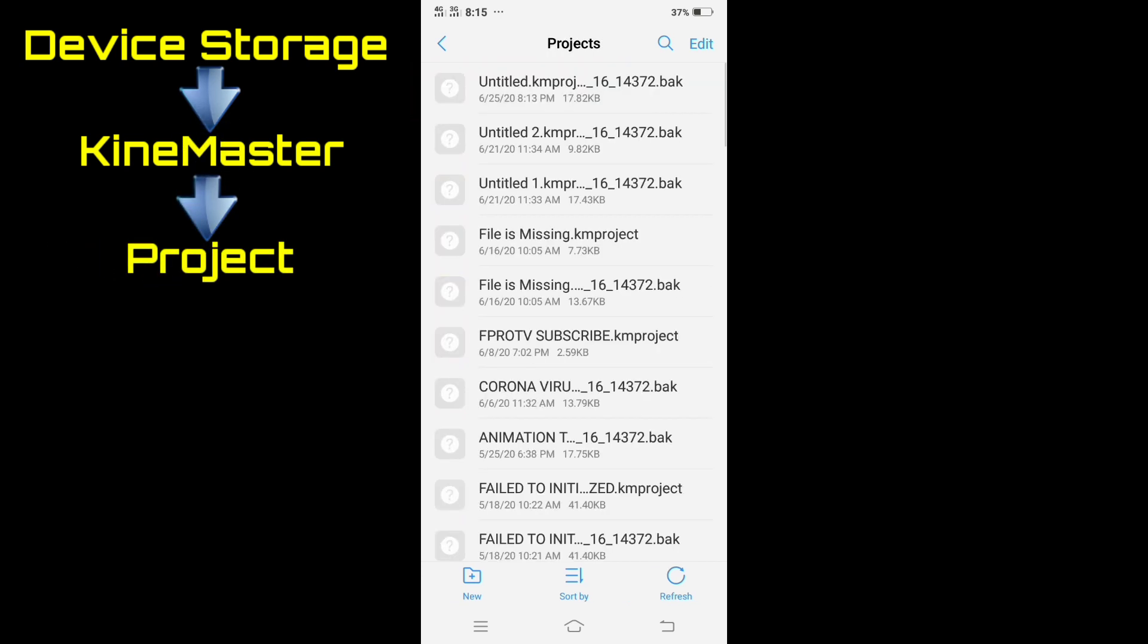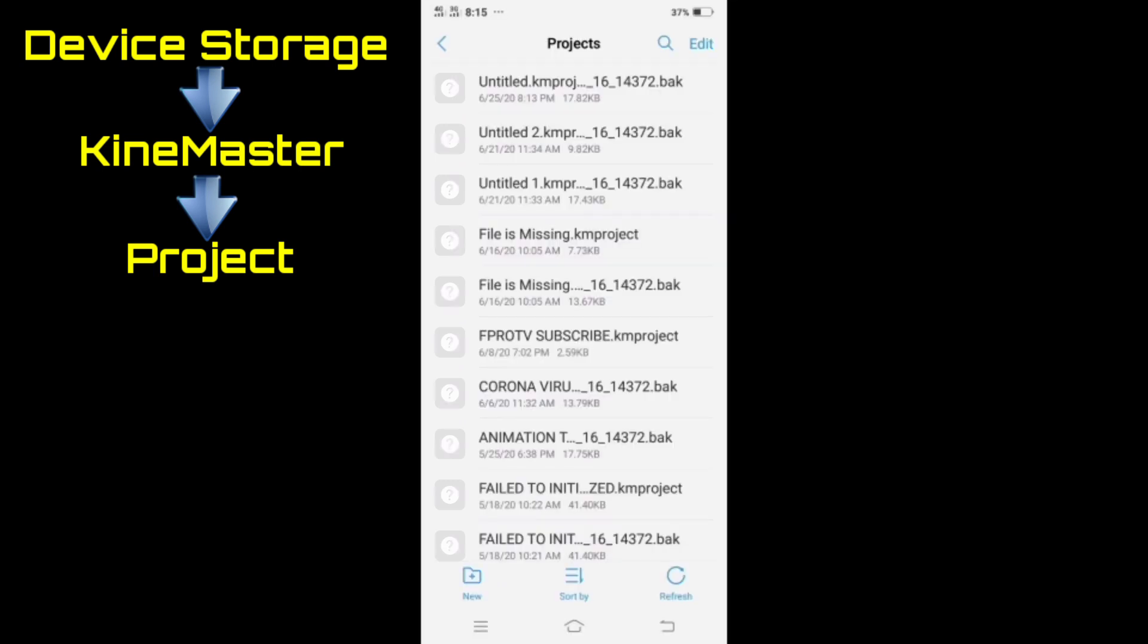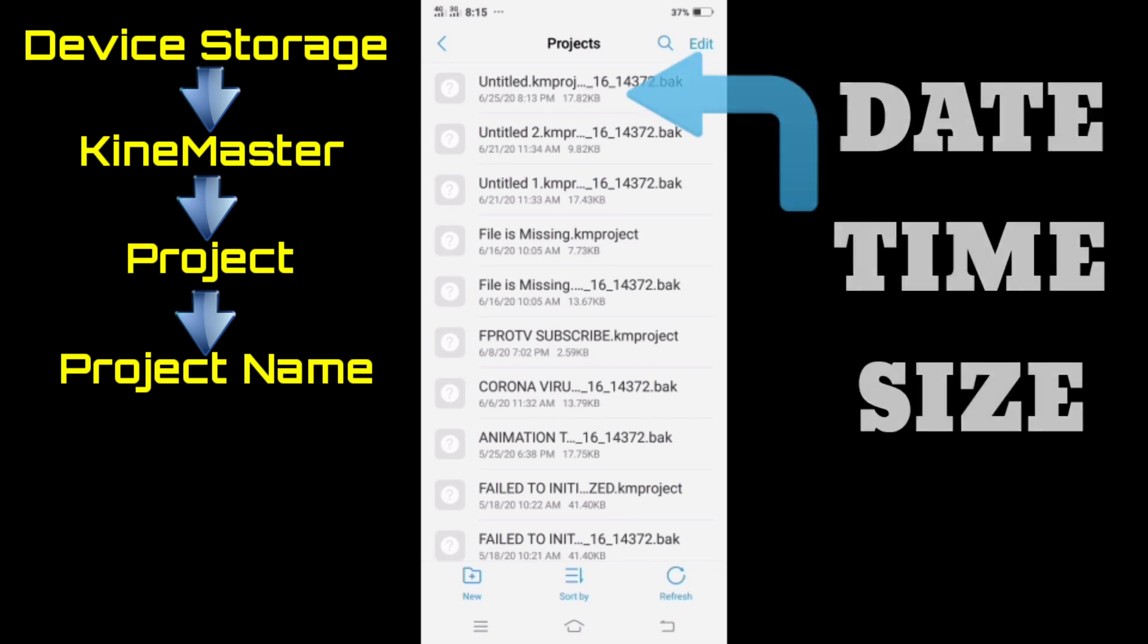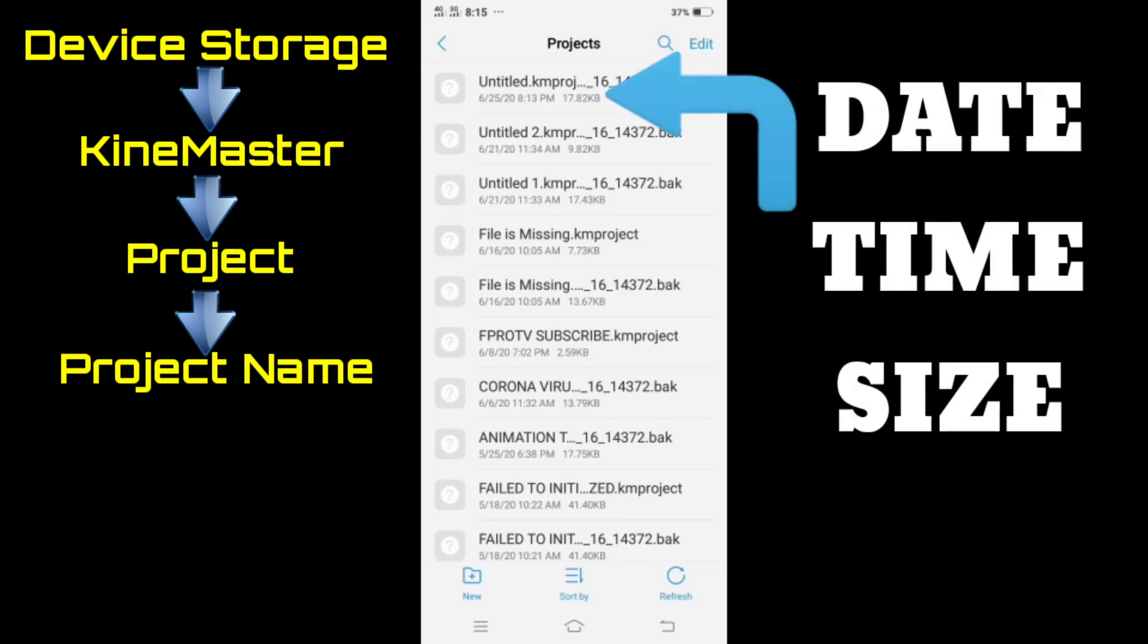All the projects you created will be visible. What we are looking for right now is the project we erased earlier. It's better if you still remember what day you did your project. You can also see the date, time and size of the project.